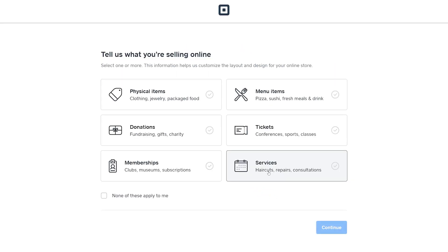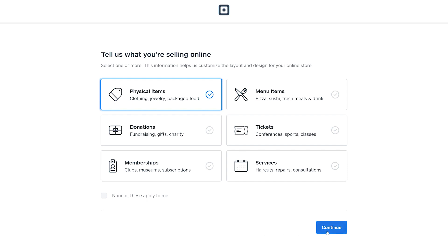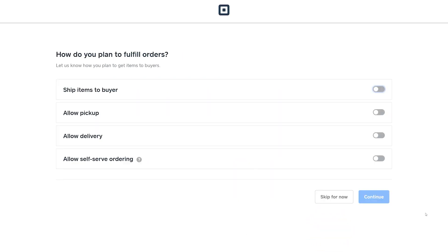You'll need to specify the type of items you're planning to sell. Here select physical items and press Continue. On this page, make sure that Ship Items to Buyer is selected to specify how your customers will receive your products and press Continue.